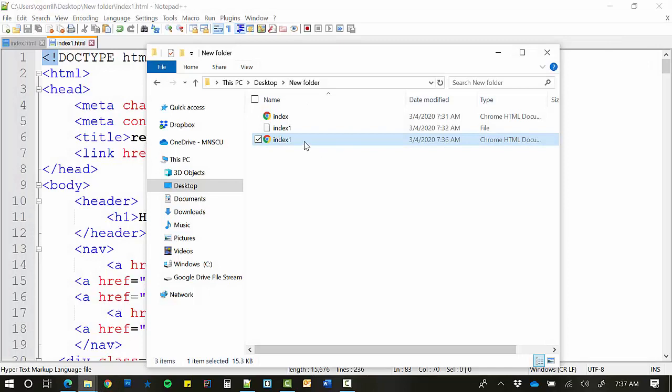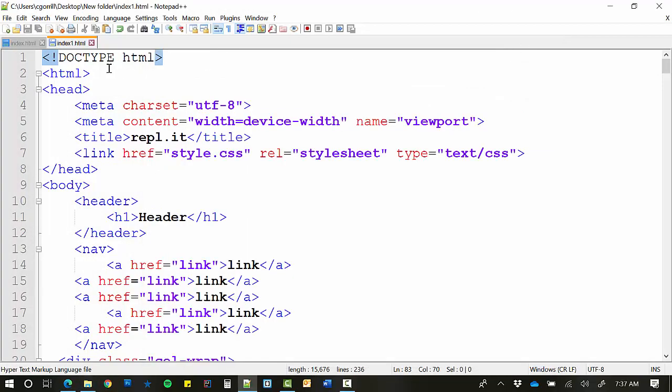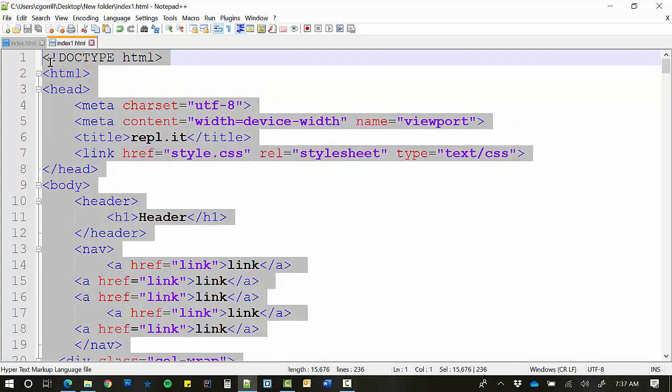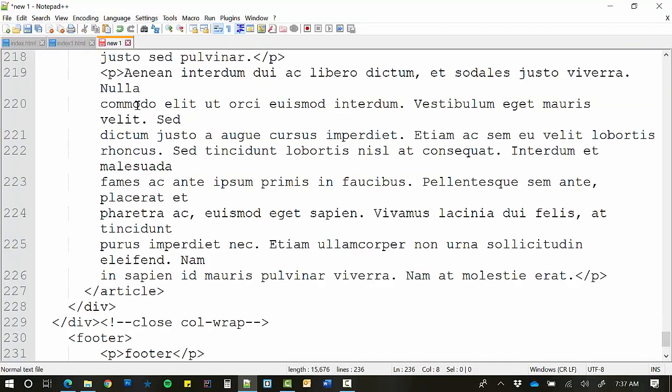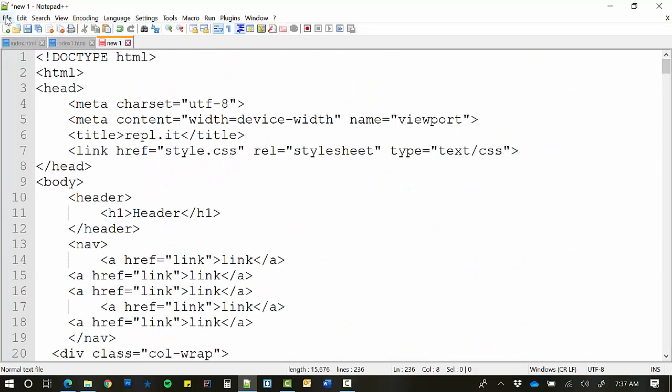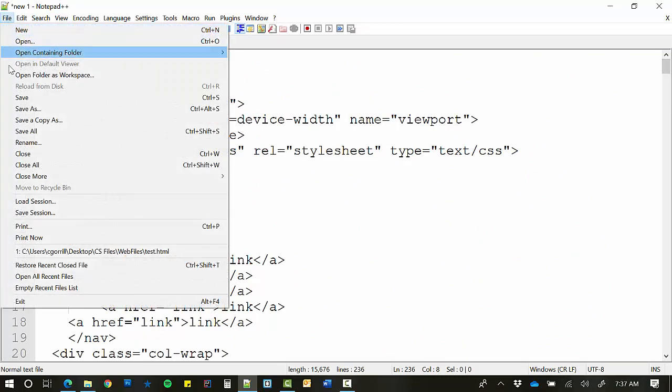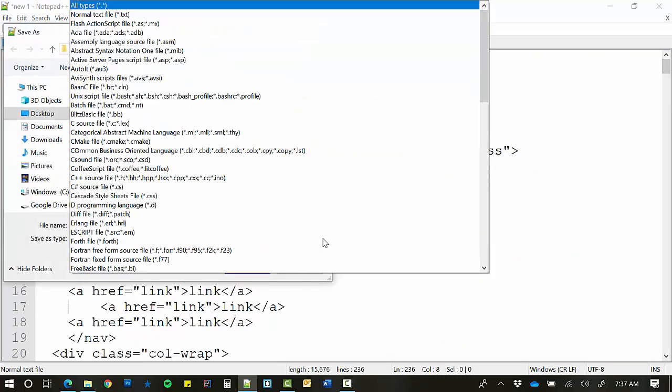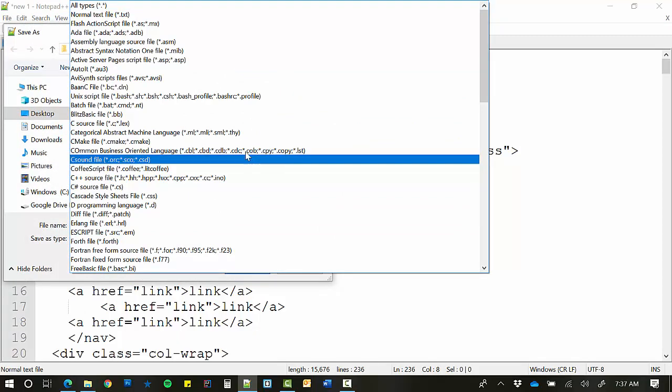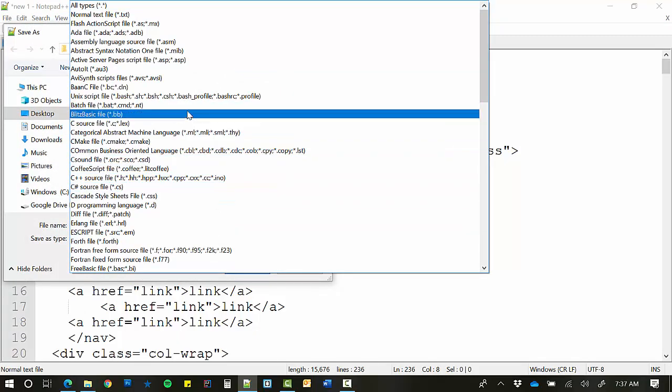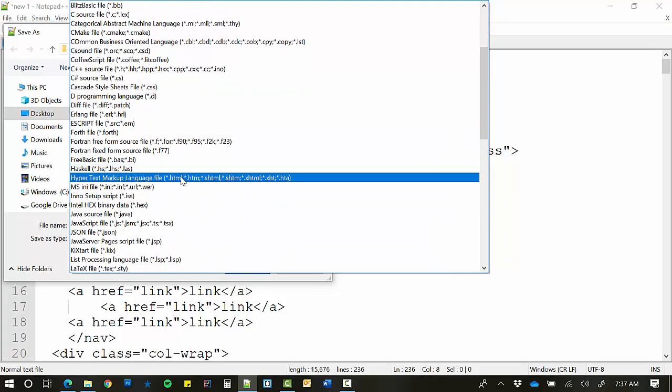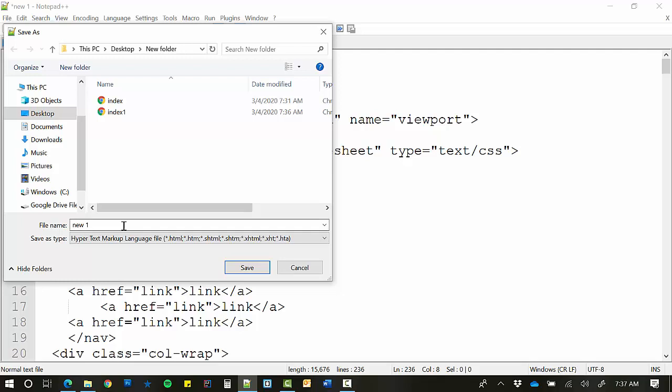Alright, so Review. When you make a file, I want everybody to do this. I'm going to make a new file. I'm going to paste it in. When I save, I need to go File, Save As. I need to choose Hypertext Markup Language. And I need to put the .html on the end. If I don't do this, it's not going to be a web page and I'm going to have problems.